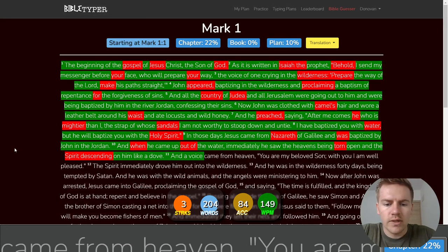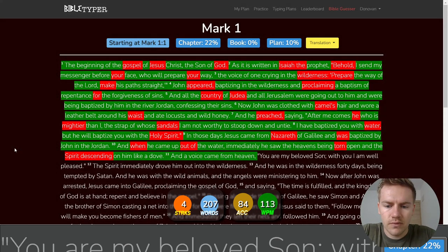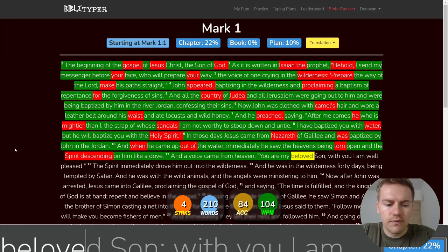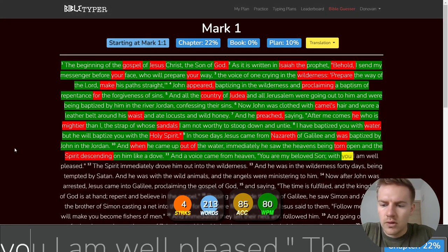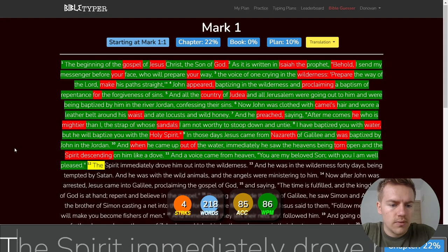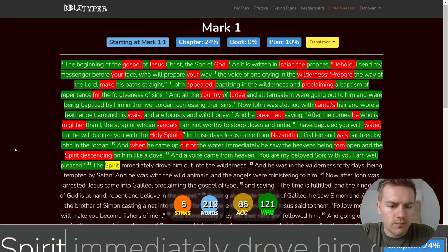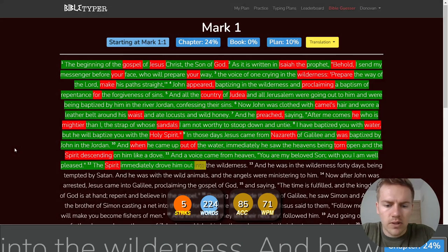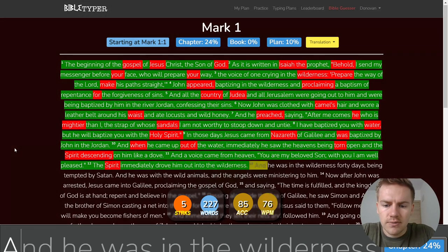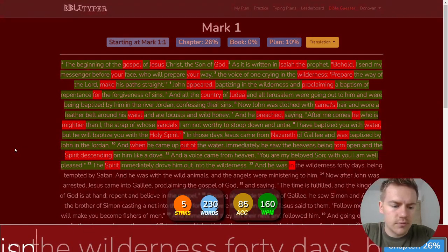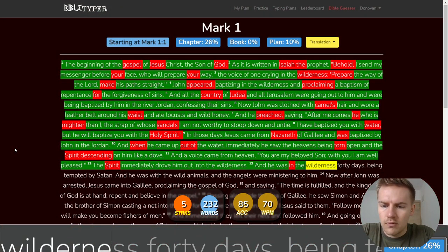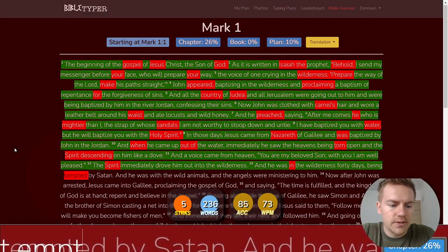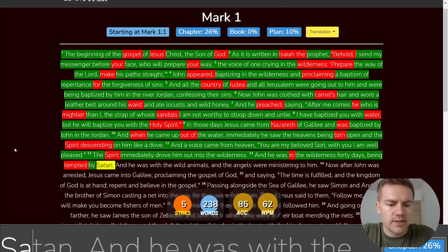And a voice came from heaven. You are my beloved son. With you I am well pleased. The Spirit immediately drove him out into the wilderness and he was in the wilderness forty days being tempted by Satan.